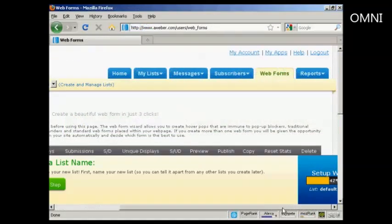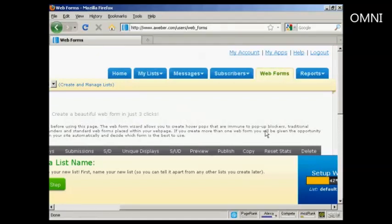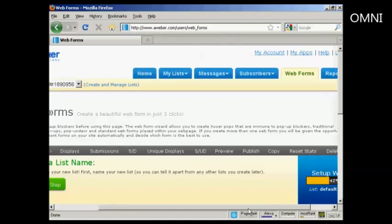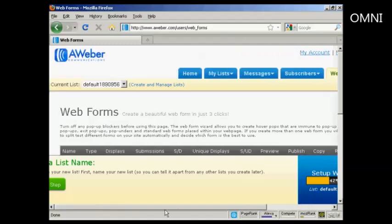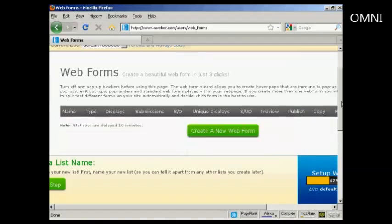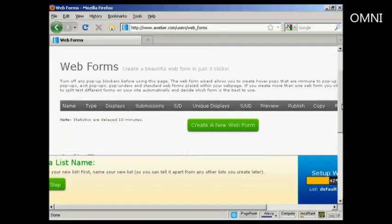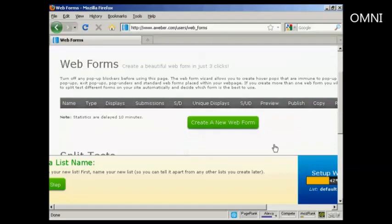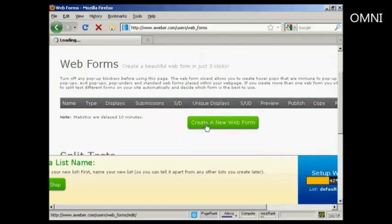Of course, no one's going to get the message if they don't know how to sign up. So come over here to the Web Forms tab. And it takes you to this page. And you can create a new web form just by clicking on this green button there.